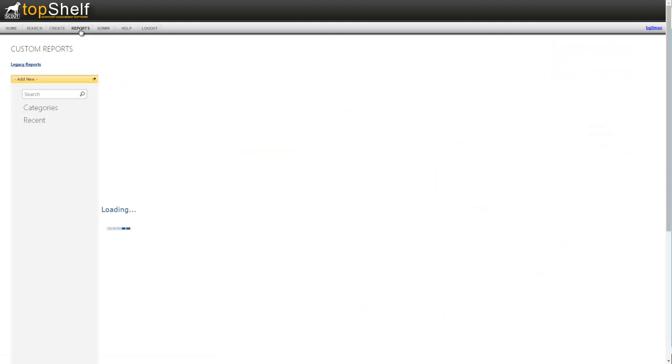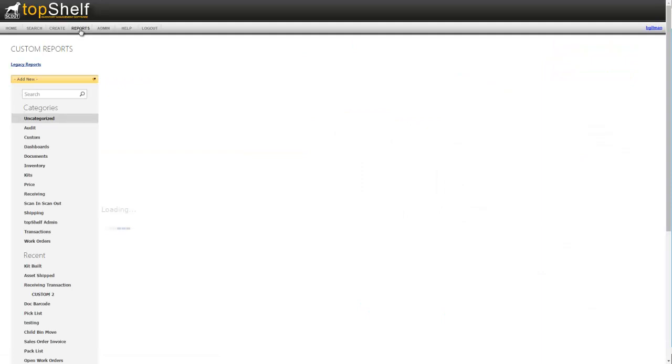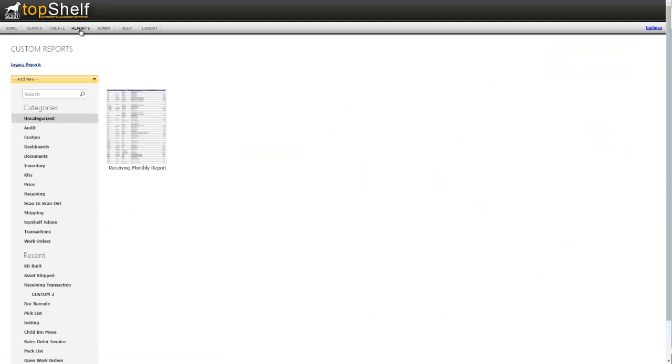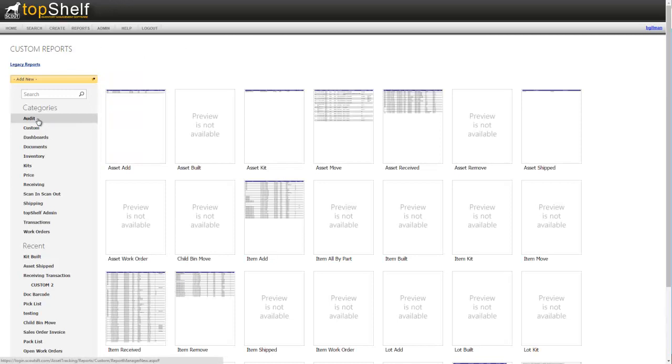Top Shelf has over 120 built-in reports. Let's go through some of the categories that are built in. The audit category has reports that contain information around nearly every action that takes place in Top Shelf. For example, if you want to see every asset that was moved in a specific date range, we'd open the asset move report.